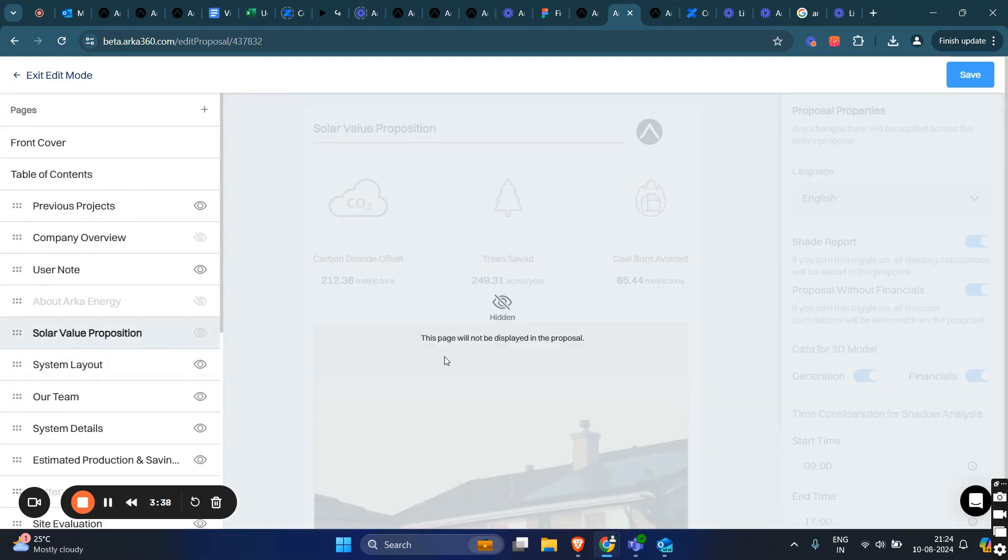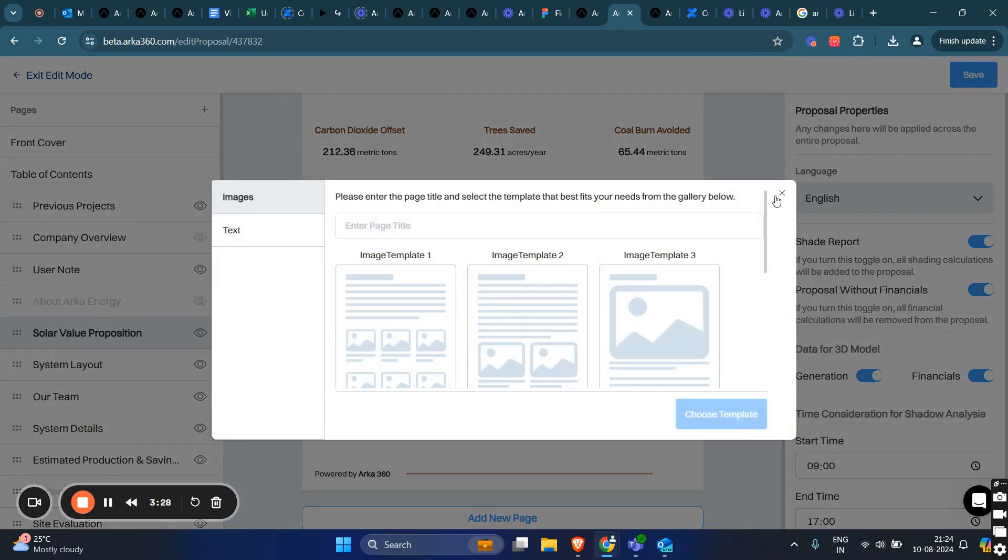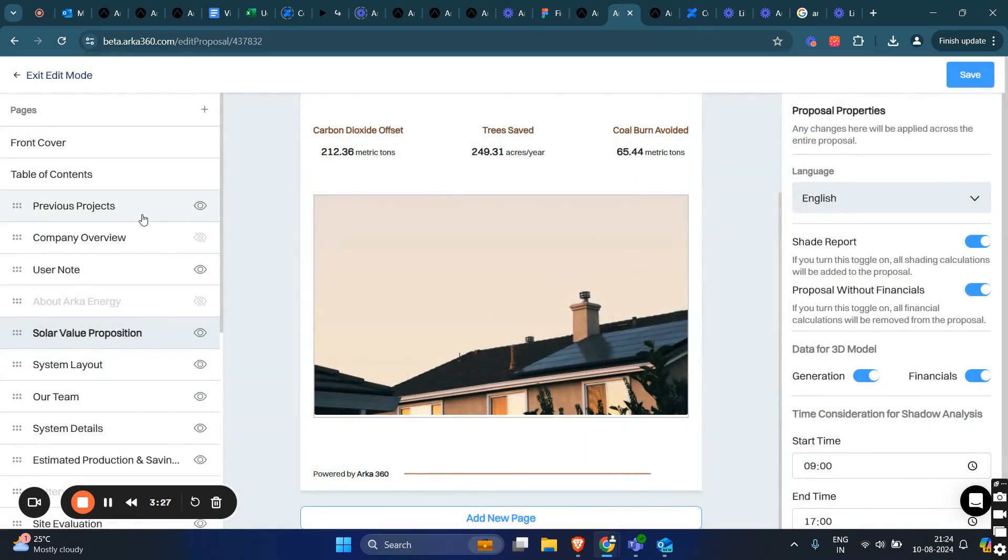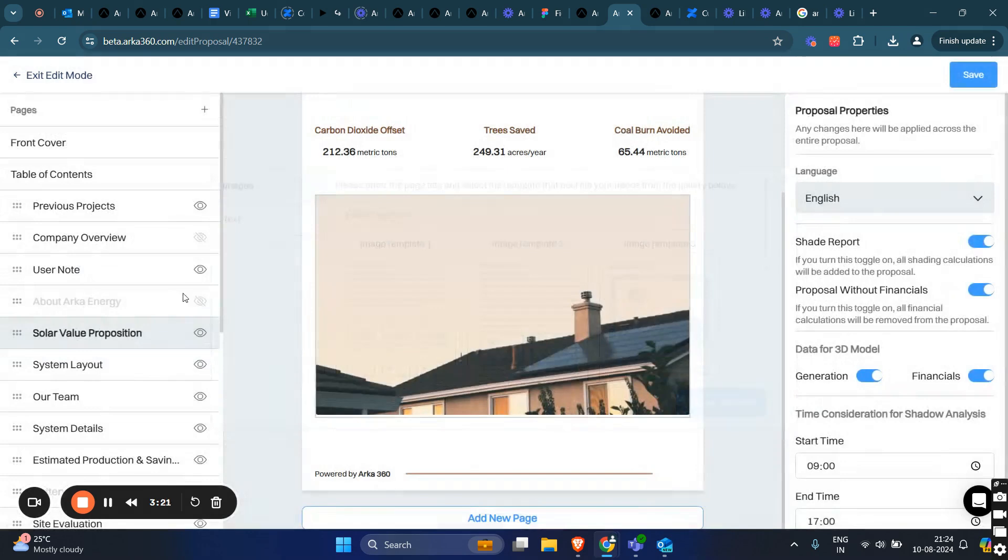To add a new page, you can either click at the bottom of the open page of the proposal, or click on the Add New Page Plus icon here. Now, let's see how the editing works.